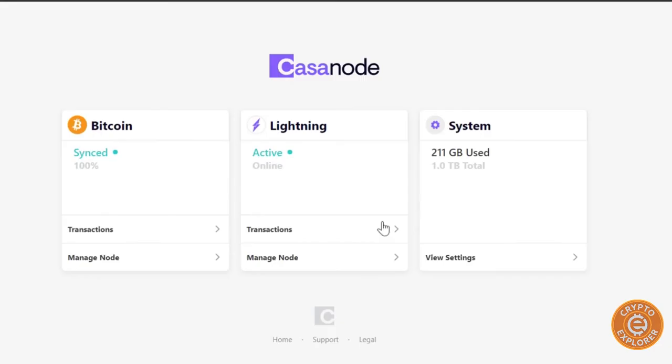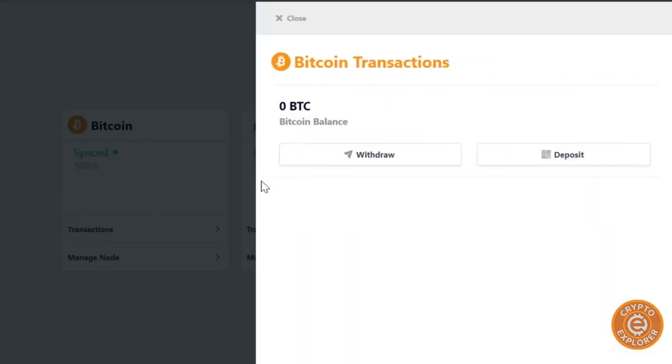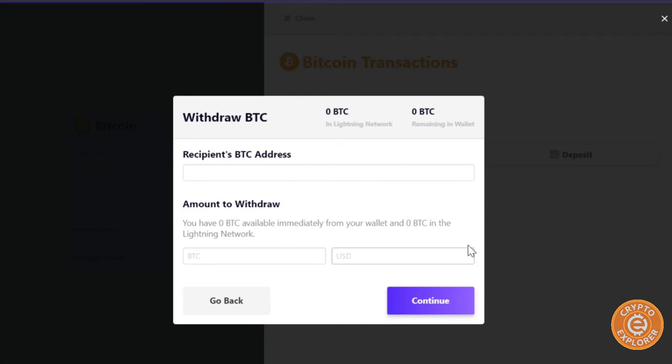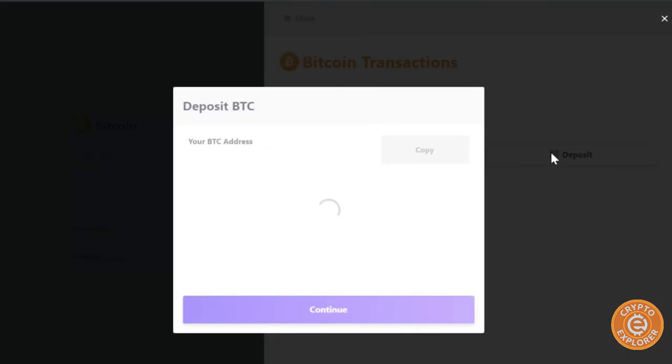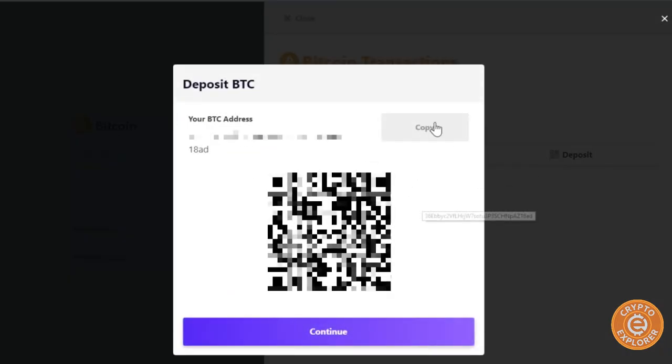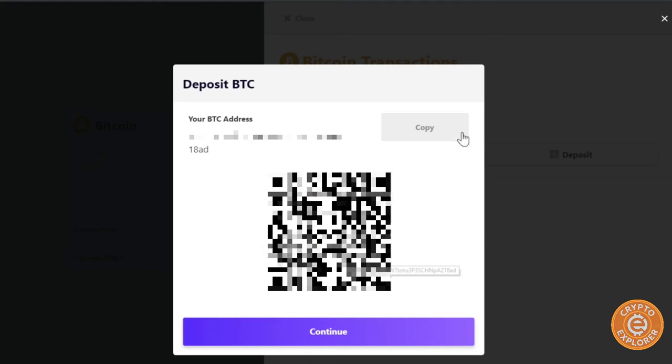So let's click close and let's go to Bitcoin. So 100% synced. If you click here it shows you your transactions. You can withdraw from this Bitcoin wallet. Nothing to withdraw. And I'll show you what's remaining, what's in Lightning and what's in the actual wallet. And deposit shows you the address to deposit to. If you use a phone wallet or whatever, you can just scan the QR code. So let's close that.